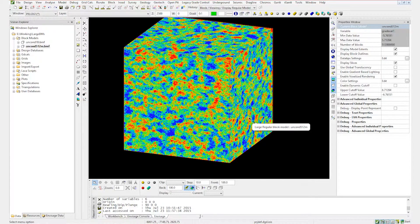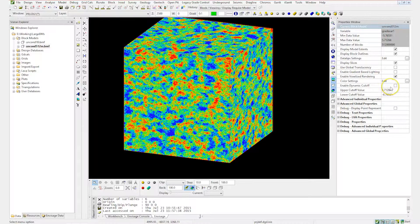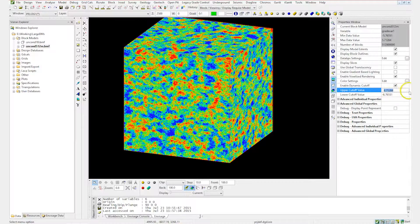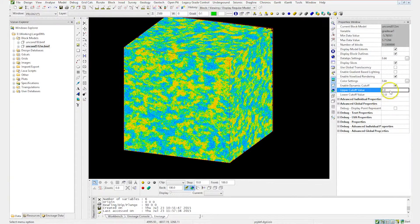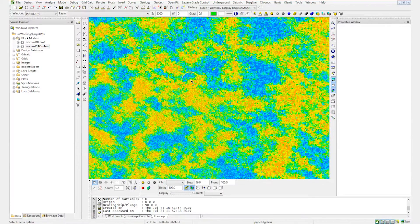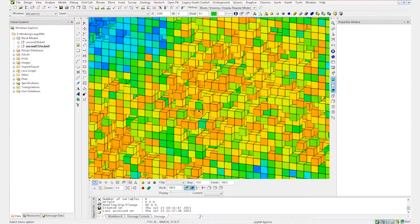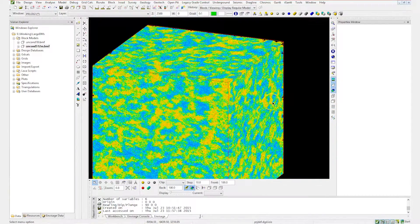As I click on the block model itself, over here in the properties window, you can see there are a number of dynamic things that can be changed. We won't go through all of them, but just to highlight a few to show you how you can quickly and interactively work with these models. I'm going to enable the dynamic cutoff. By changing those values, it's adding and removing blocks appropriately so that I am viewing the blocks that I have specified with my cutoff values.